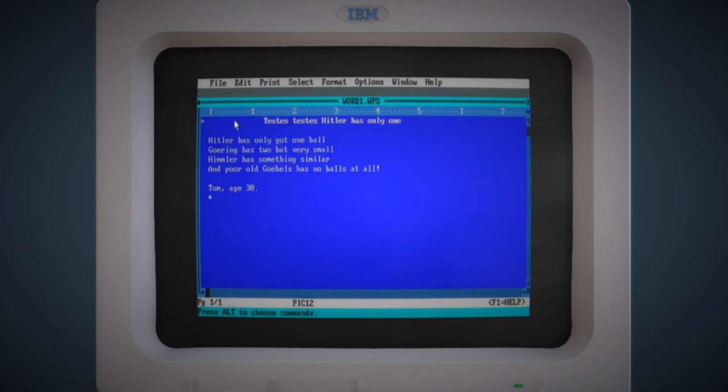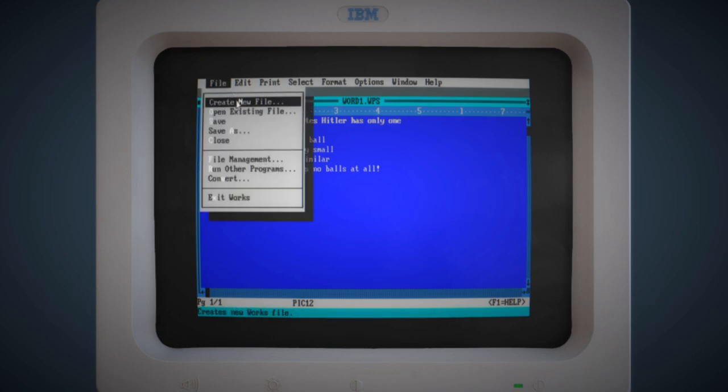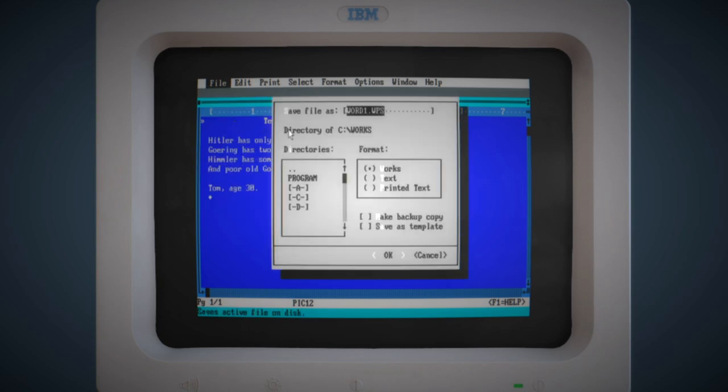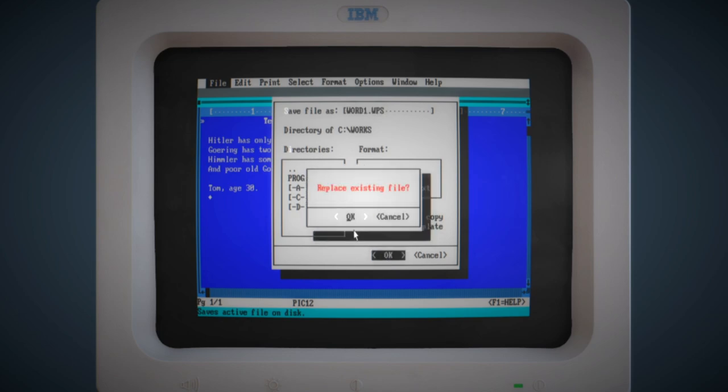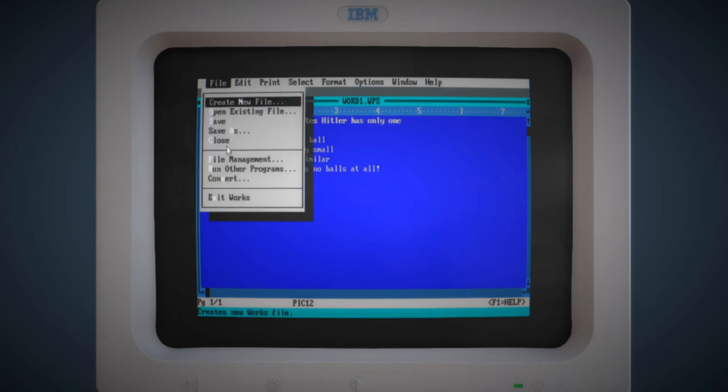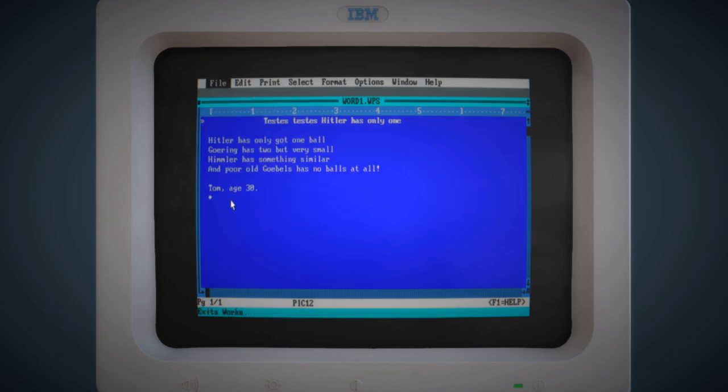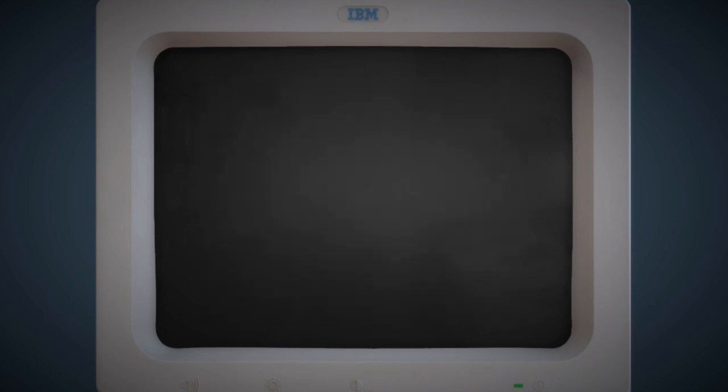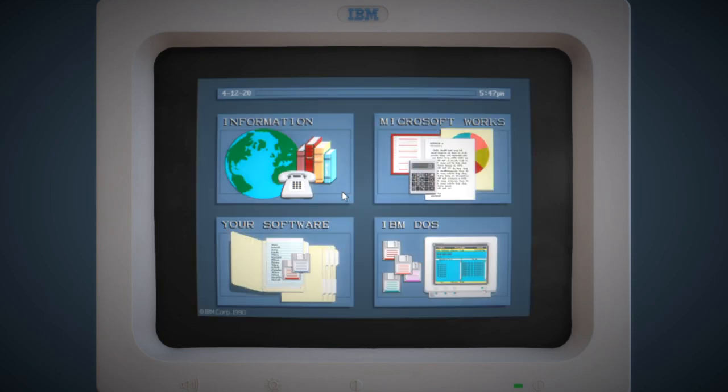We can save this out. We've written a word document here, nicely formatted. We can save it to the virtual hard drive here. It will ask me to overwrite because I've done this before, before I demoed it. So we've saved that file to the virtual hard drive, but this is the really cool bit.